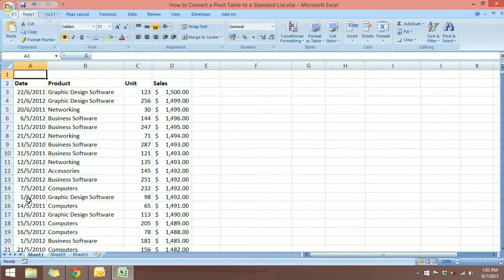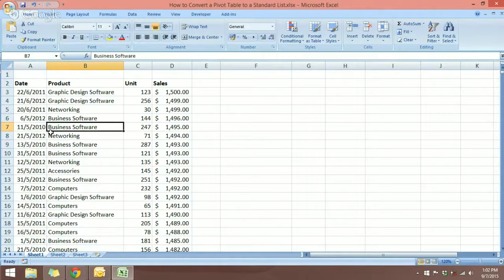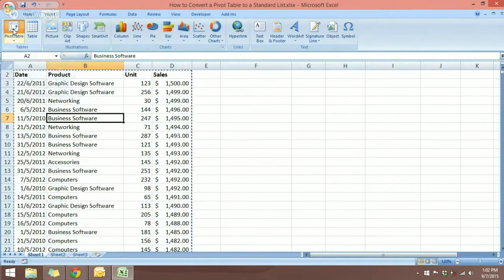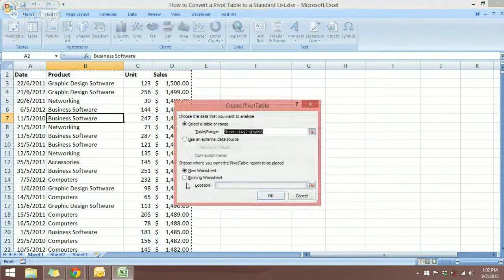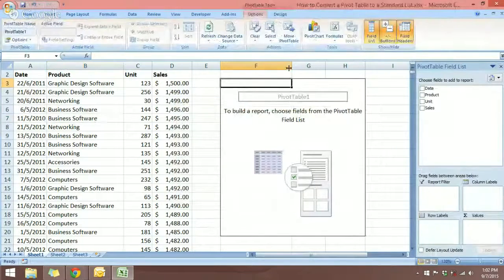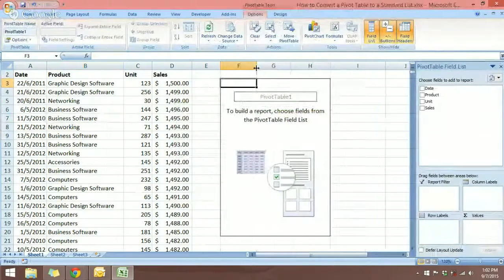The first thing we're going to do is insert the pivot table. With one cell selected in the data set, go to Insert and select Pivot Table. I'm going to place the pivot table in this worksheet and then click OK. Let me adjust this column.